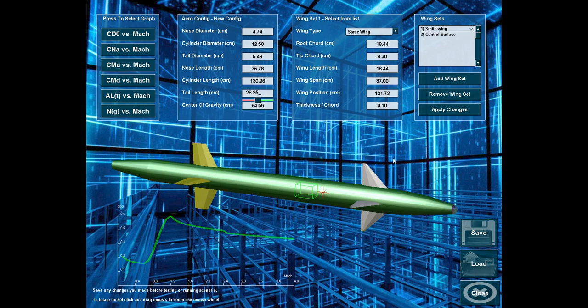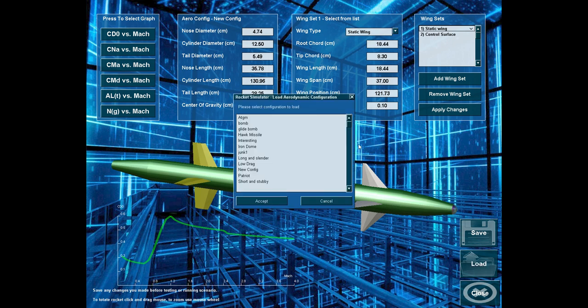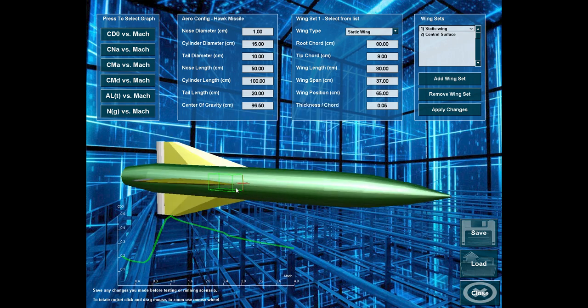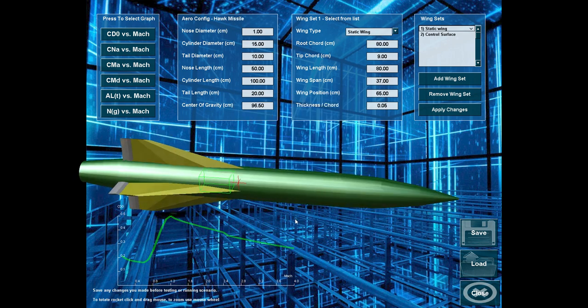However, missiles should also be practical, and that's the reason why the tail is relatively short. For example, let's load another configuration.